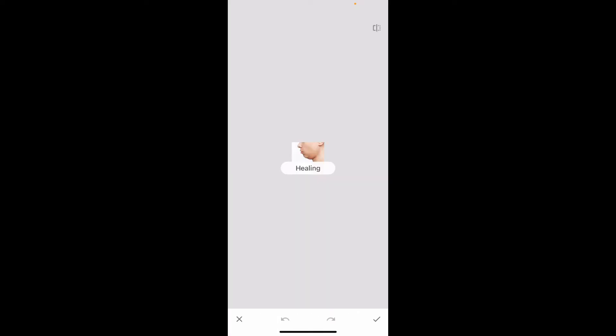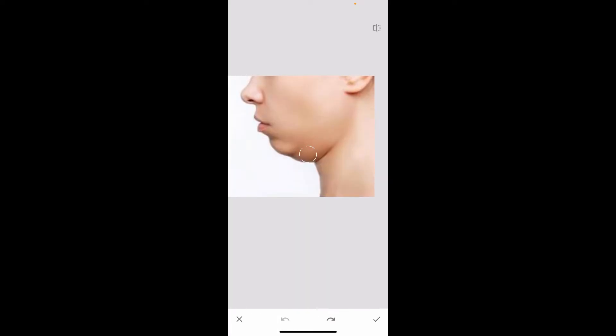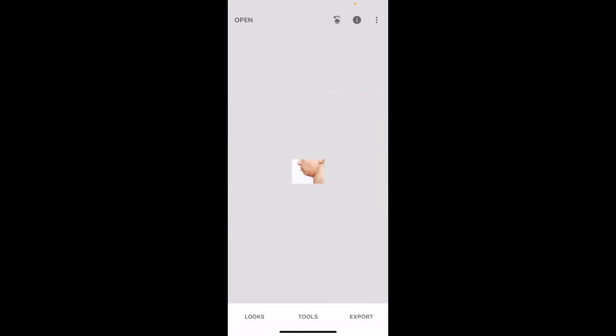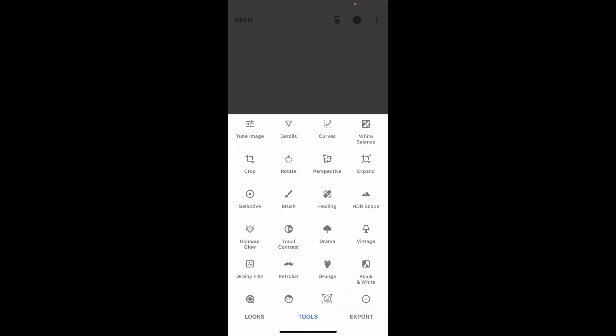Tap on the Healing option. Zoom into the picture and get to the double chin area you would like to get rid of. Now simply paint over the double chin, and you will be able to see that you have successfully reduced the double chin from your picture. You can keep repeating this step to get a cleaner and smoother finish. After you are done, tap the tick mark at the bottom right.